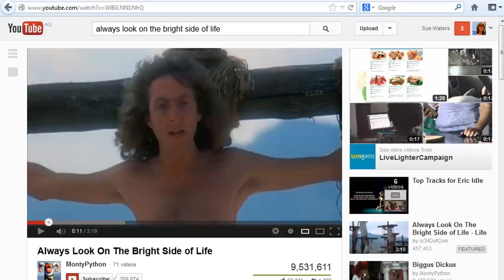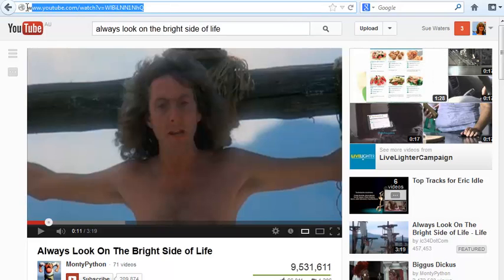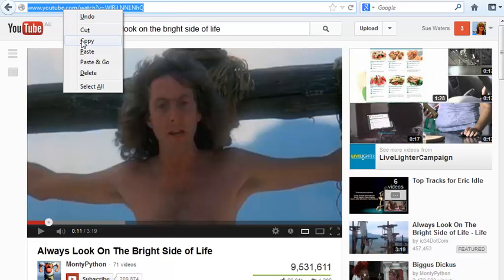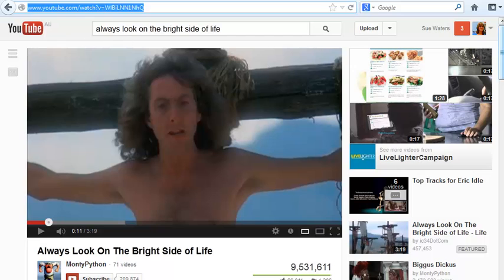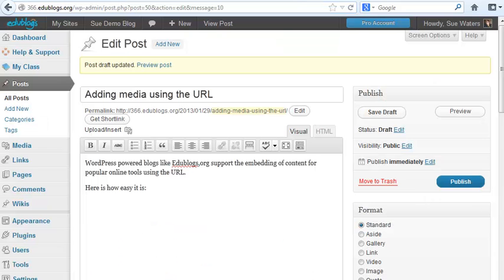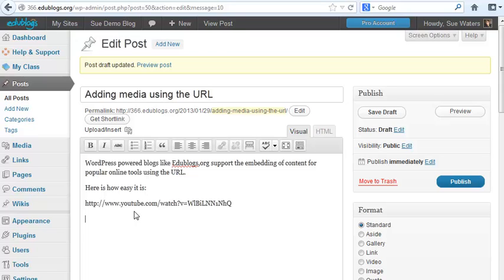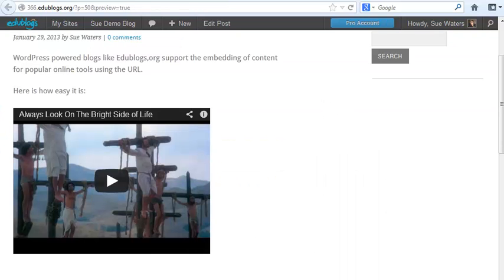So let's start with YouTube. I found a video I want to use. All I do is grab that video URL, go to my post where I want to embed it, paste the URL, click Save, and when I view my post I'll now see it embedded in my post.